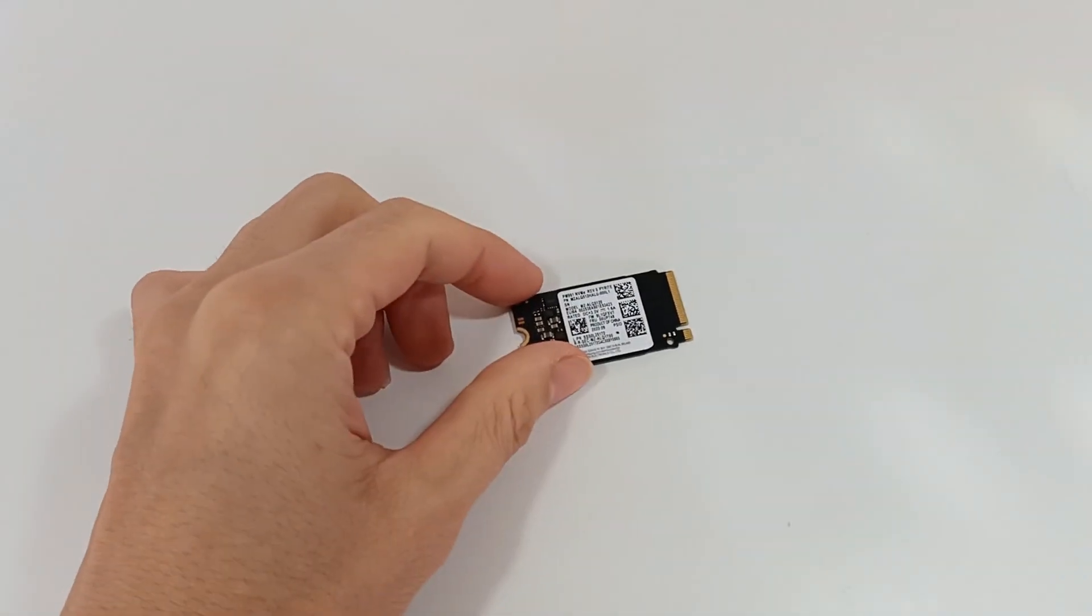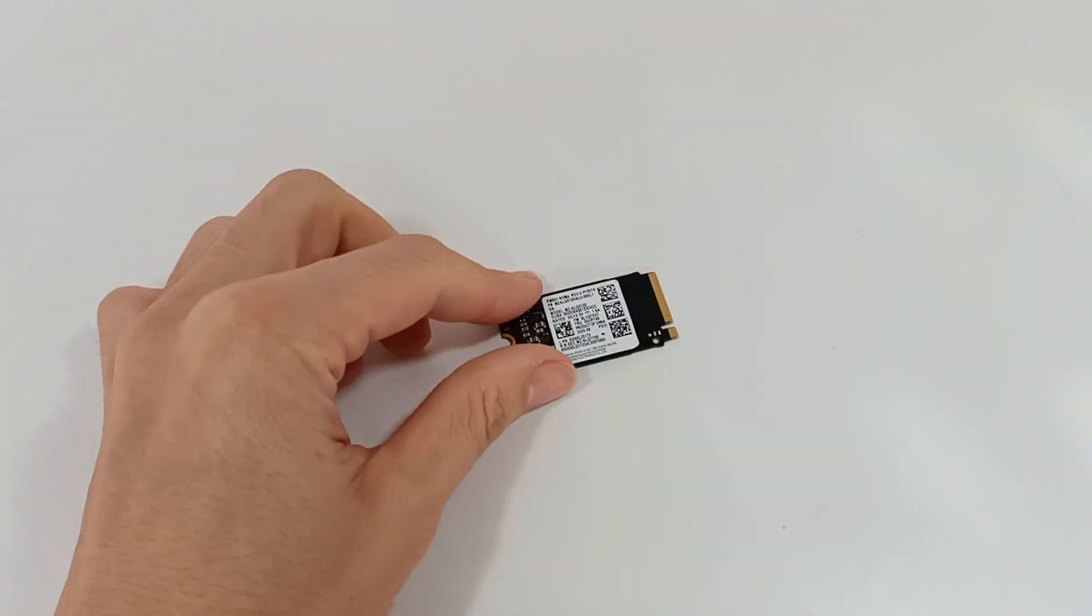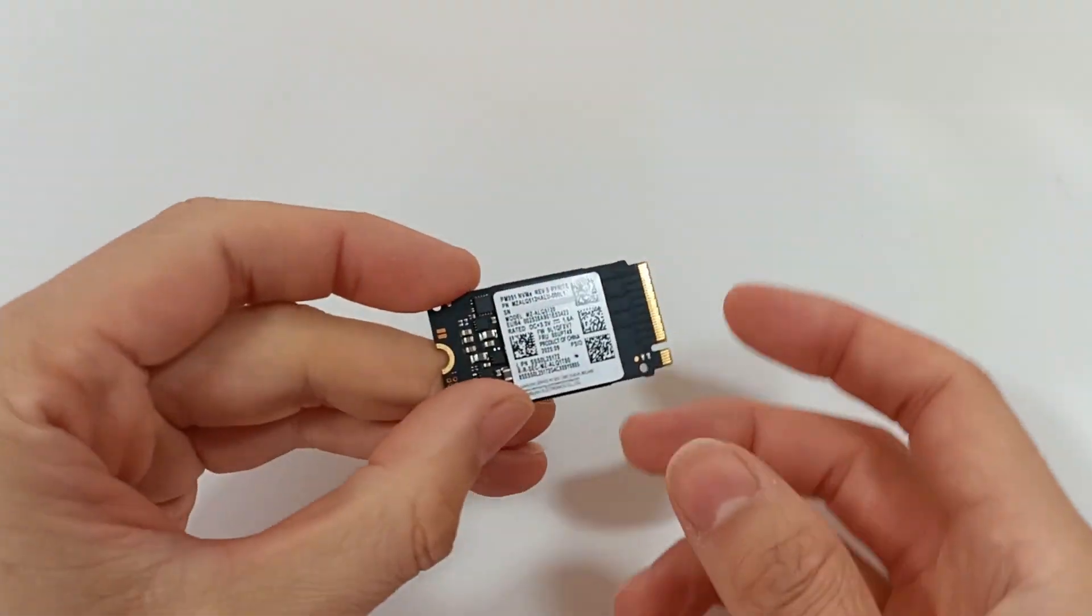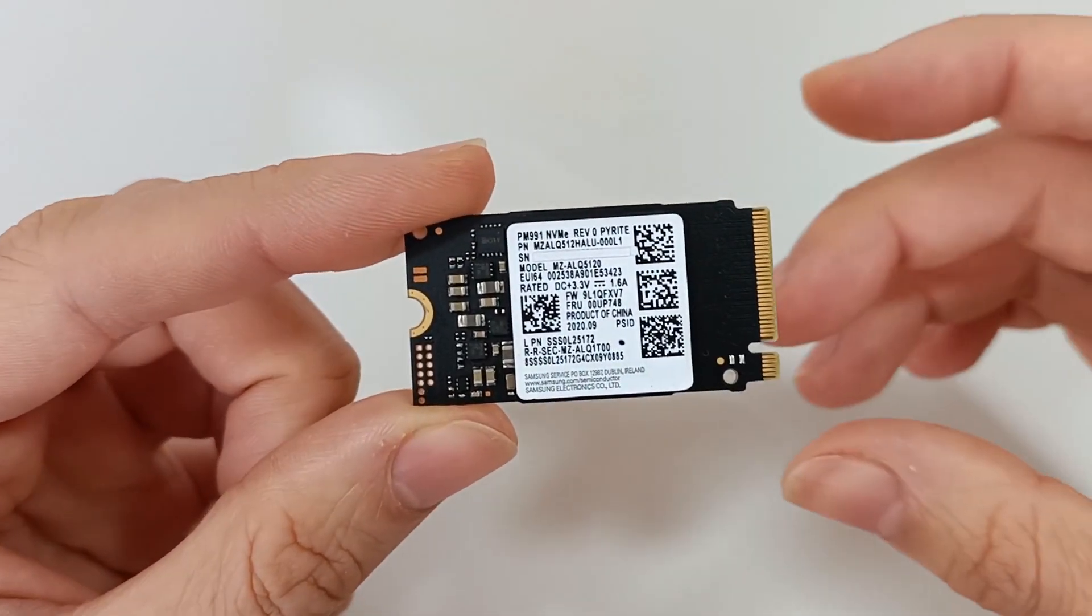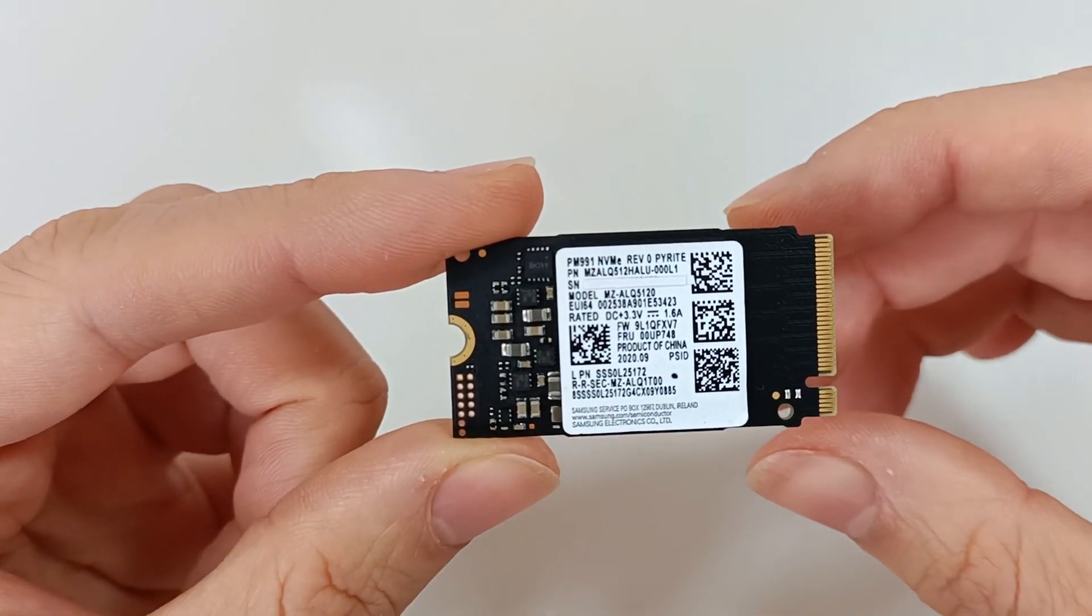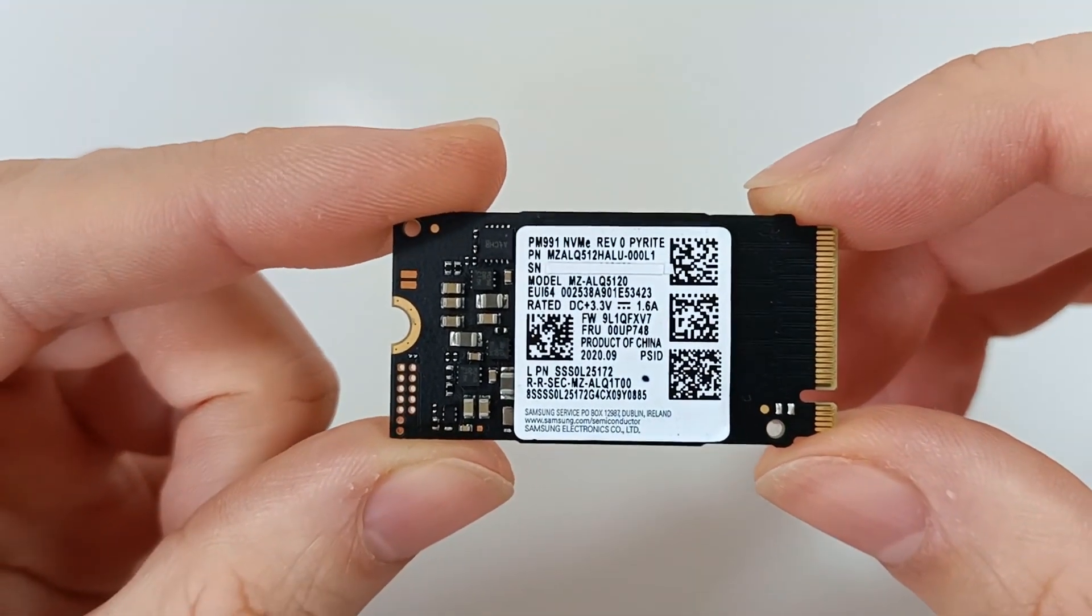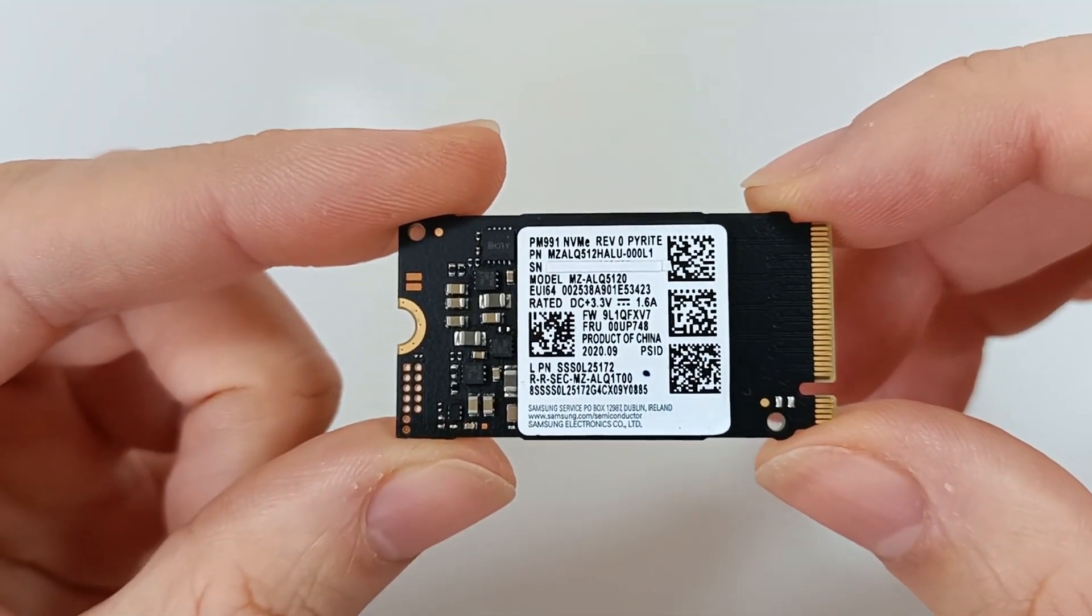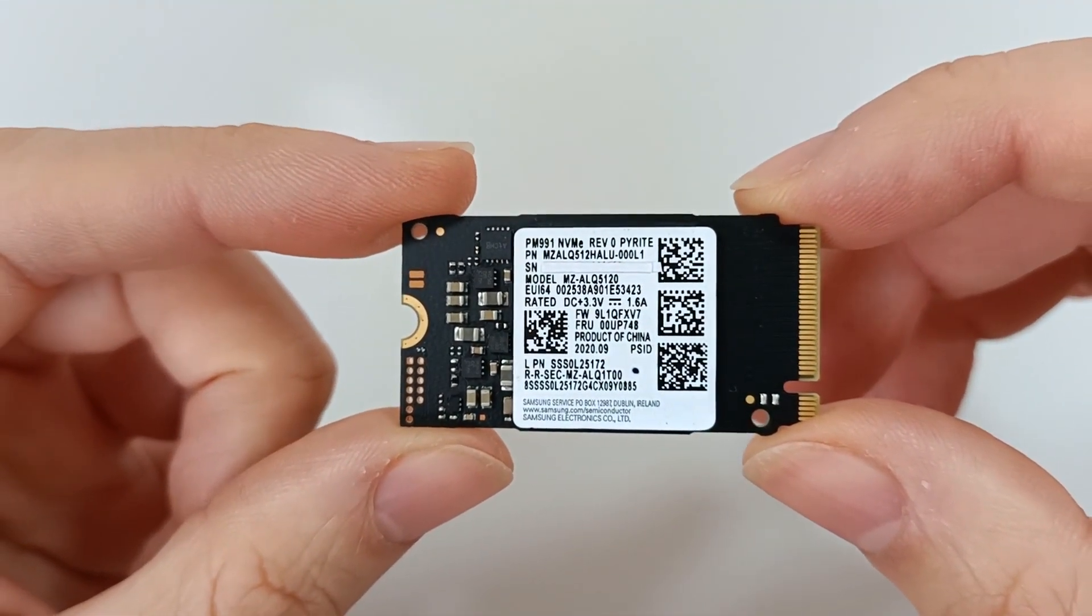This is the Samsung PM991 M.2 2242 SSD, which can have a capacity between 500GB to 2TB.